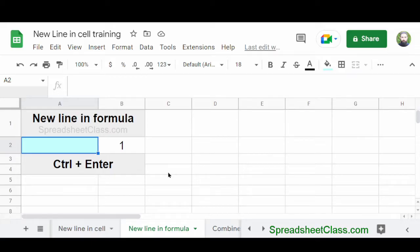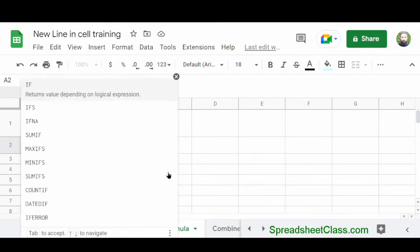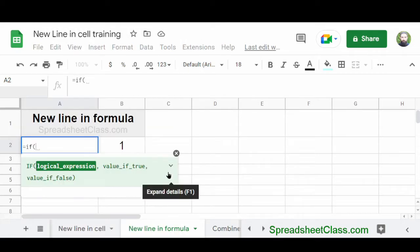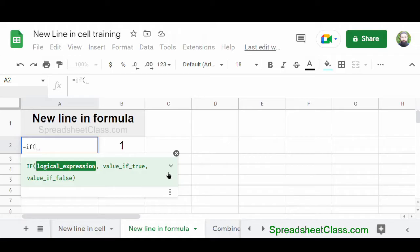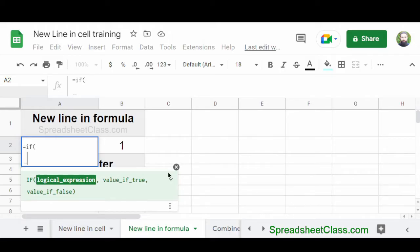So for example, I'm going to enter an IF function in cell A2. I'm going to type equals if parentheses. Now, I want the rest of the formula to be on a new line. And so I'm going to hold Ctrl and then press Enter on the keyboard.